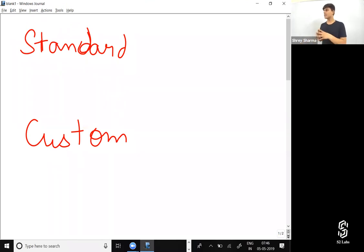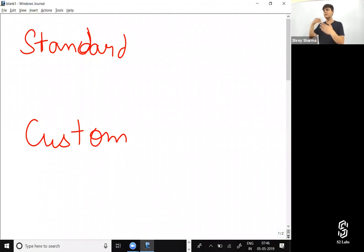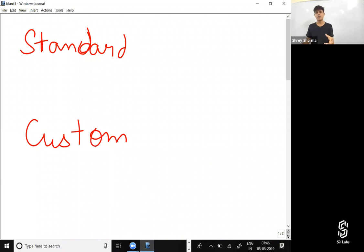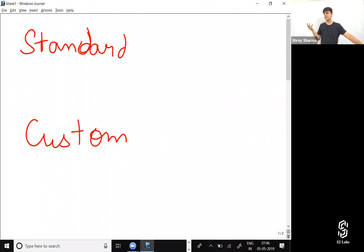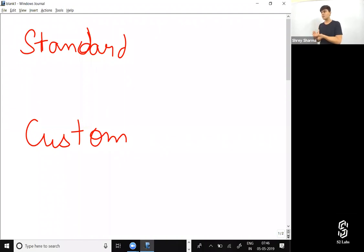Have you already seen some of the objects that are already there, which you haven't created yourself in your developer edition? Objects like contacts, accounts, opportunities, leads, cases — all of these are standard objects.